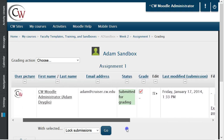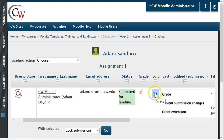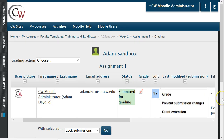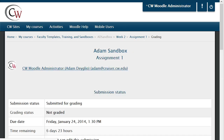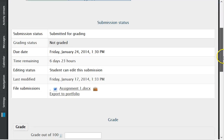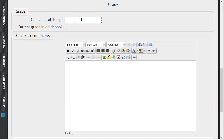Once you have reviewed the assignment and would like to submit a grade, hover your mouse over the Edit icon for the student. This will bring up a submenu where you will choose the word Grade. After selecting Grade, you will be brought to a new page where the grade and feedback can be submitted.